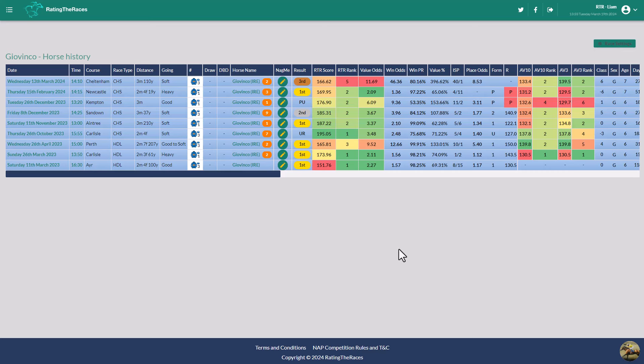Hi everyone, it's Liam here from Rating the Races. We're going to have a look at the chasers that caught my eye in terms of their handicap marks from Cheltenham.